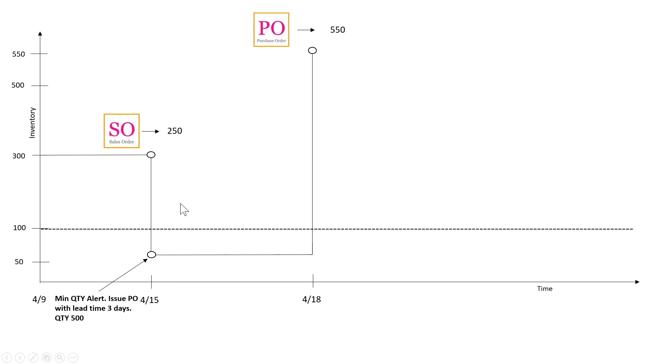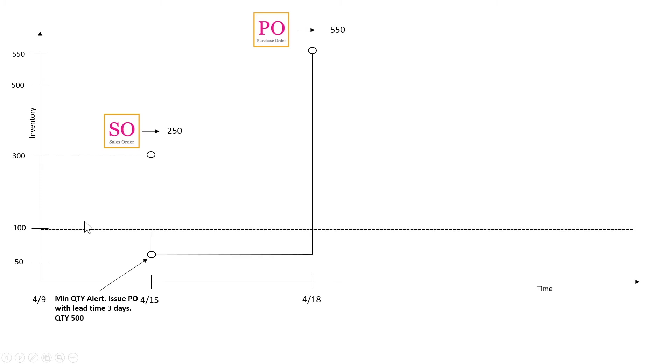So these considerations have to be brought in when we're actually putting the reorder point. But from a technical perspective, the system basically issues a minimum quantity alert to issue a PO whenever we go below the minimum quantity.